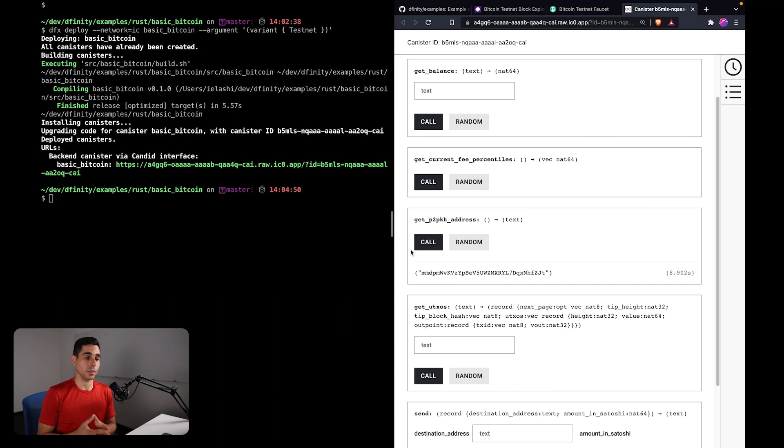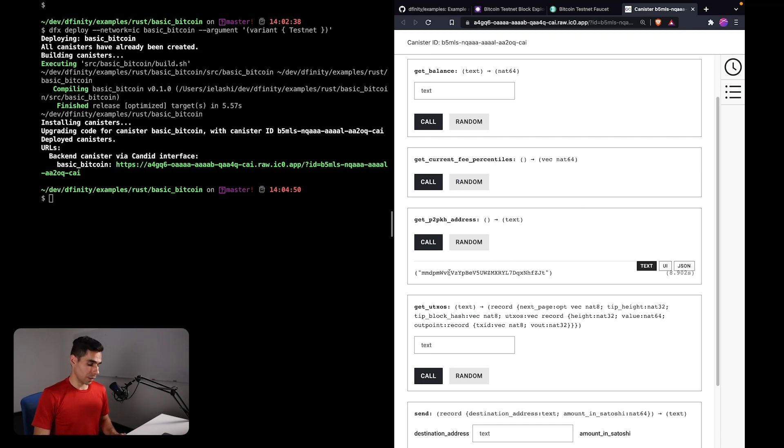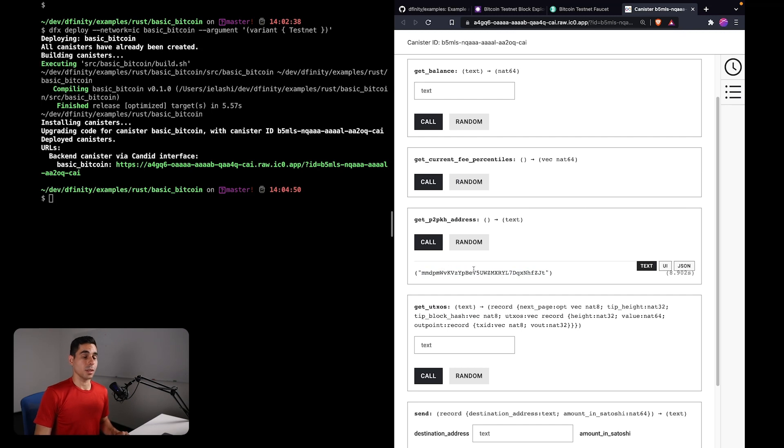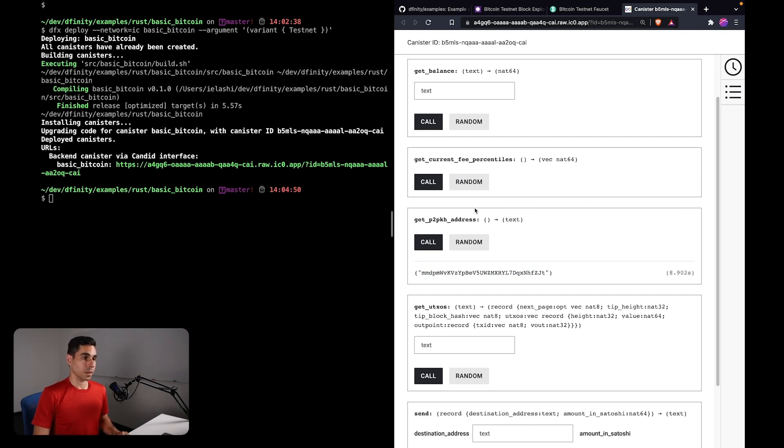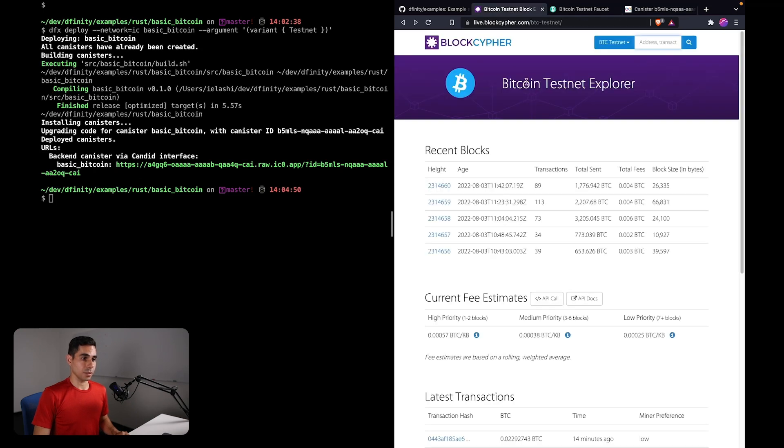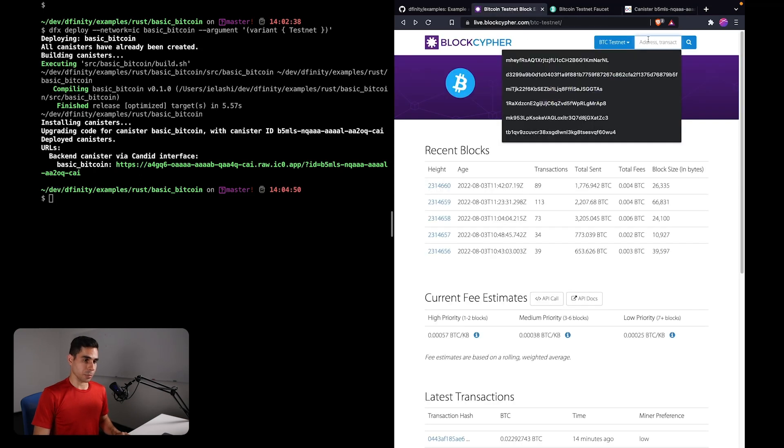You can transform the ECDSA public key into any type of Bitcoin address that works for you, as long as it is based on an ECDSA key. So here I have a Bitcoin address. This is the Bitcoin address for my canister. I can generate multiple ones, and if I were to look this up in a block explorer...